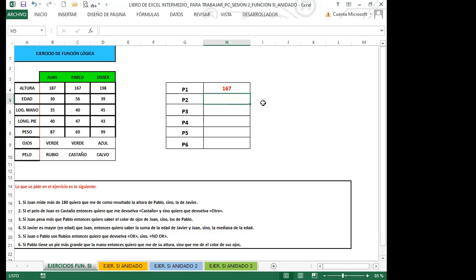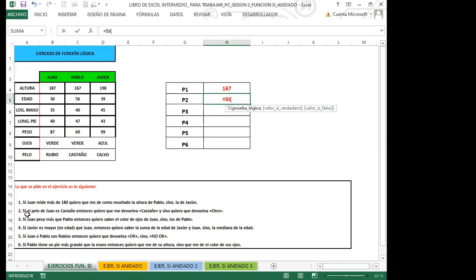Vamos al siguiente. Dice: si el pelo de Juan es castaño, quiero que me devuelva 'castaño'; si no, quiero que me devuelva 'otro'. La prueba lógica sería B10, porque estamos buscando el pelo, y B10 es la celda que corresponde. El operador lógico sería igual, entonces sería B10 igual a 'castaño' entre comillas. El verdadero sería la palabra 'castaño' y el falso sería 'otro'.